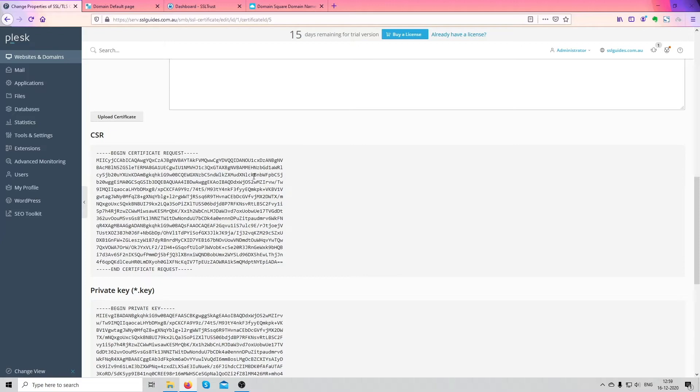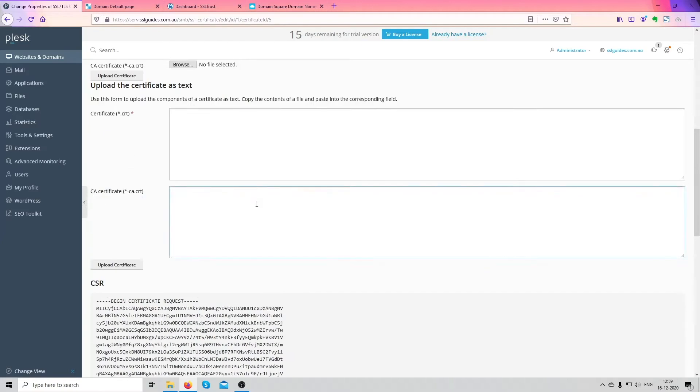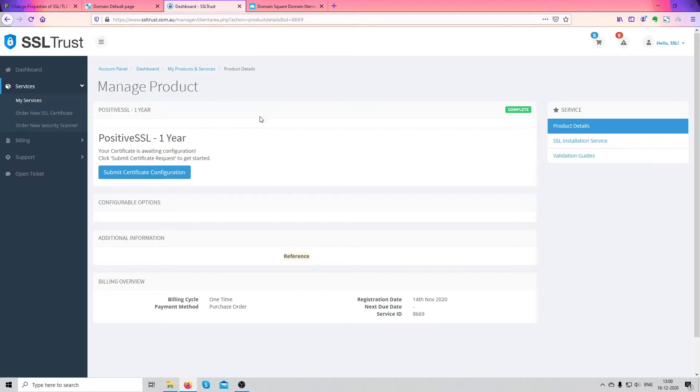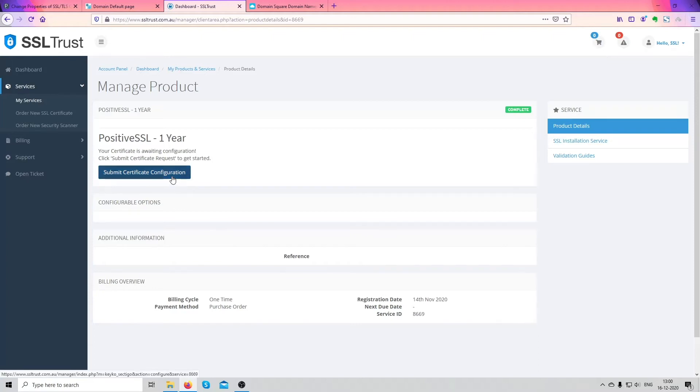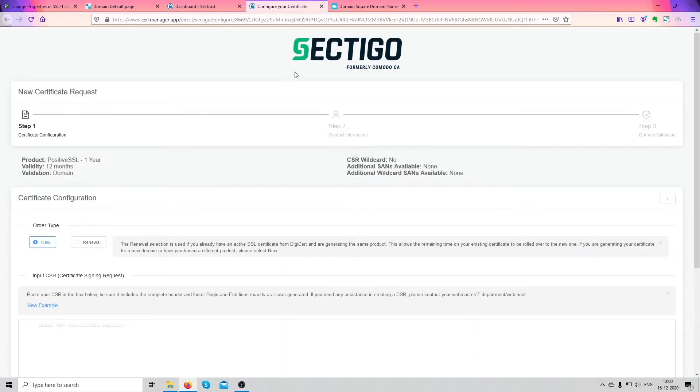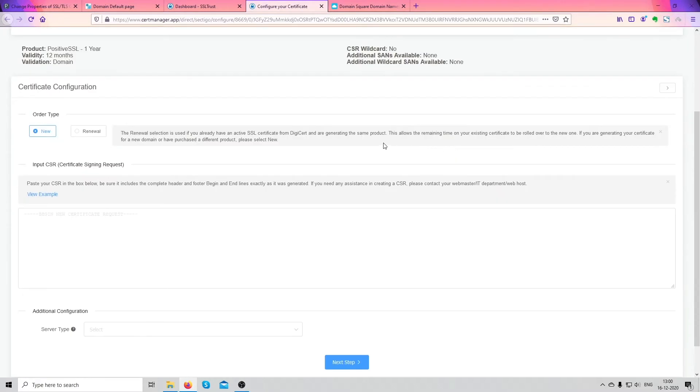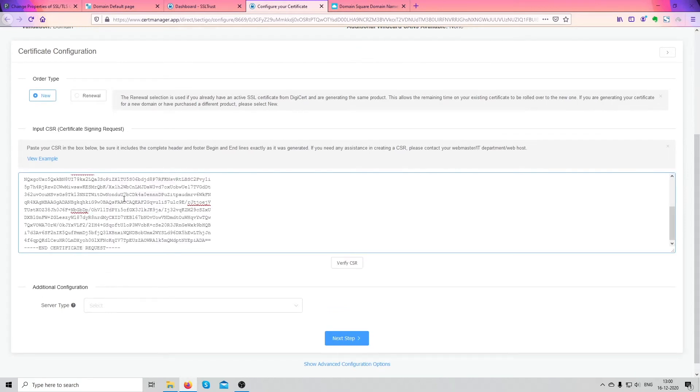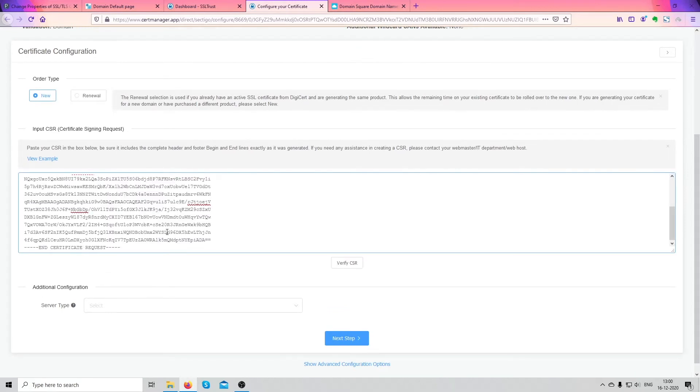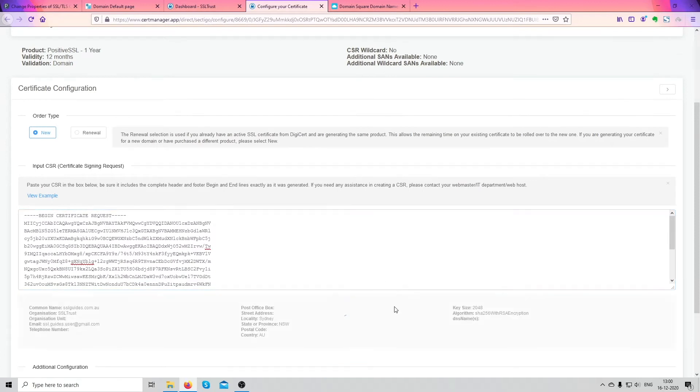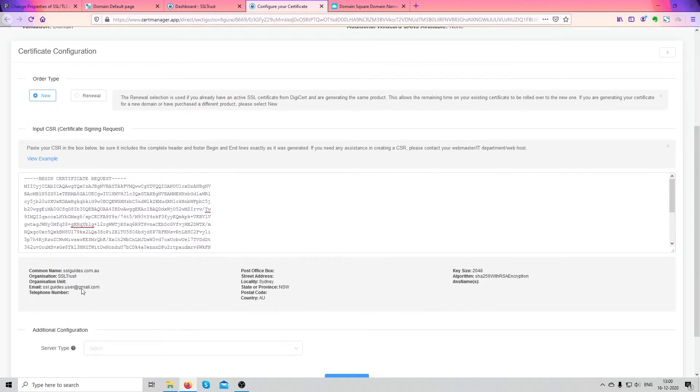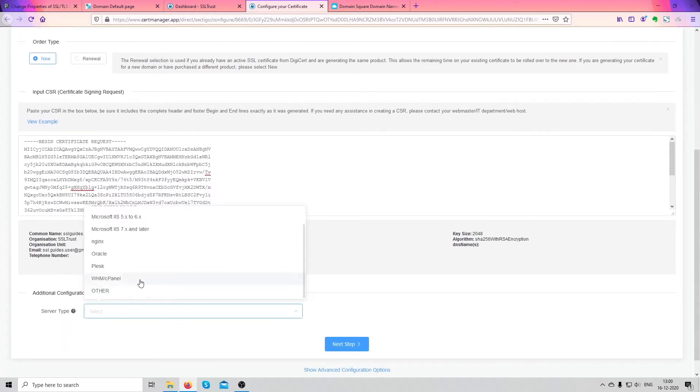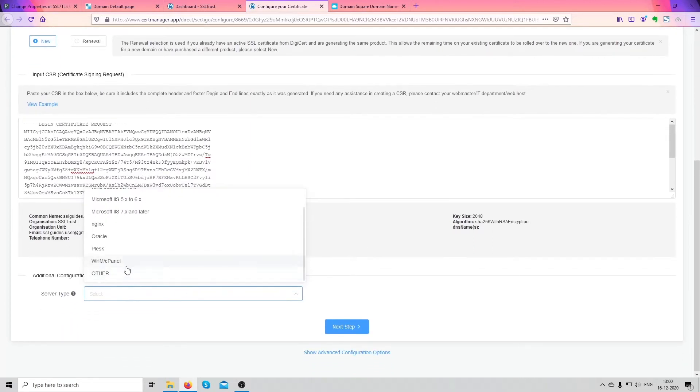Now what we're going to do is purchase an SSL certificate. We've already purchased one with SSL First. Now what we're going to do is submit our certificate configuration. This must be the same for every SSL validation authority, the process is the same. What we're going to do now is paste our request here and click on verify CSR. So if your information pops up just right, we're good to go. Your server type, let's click and click on next step.